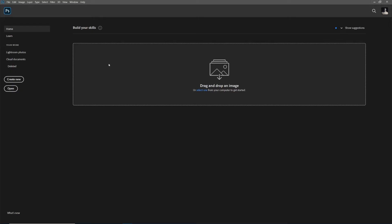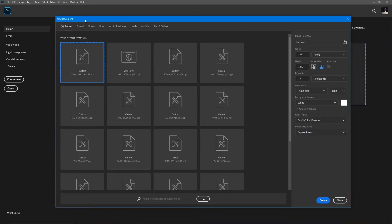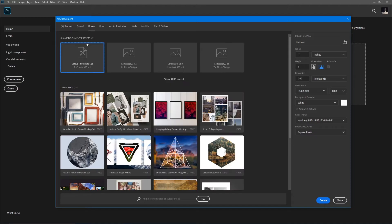Let's go ahead and hit Create New to get started. When you hit Create New you are faced with the presets window — the new document window — with a whole list of presets. These are all the recent ones I've used, but notice up at the top we have different categories depending on the medium you're working in.